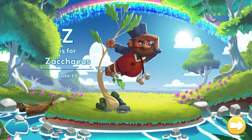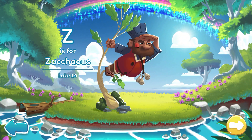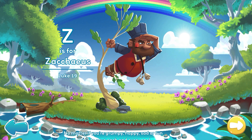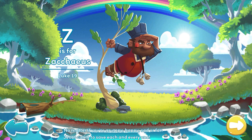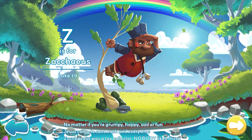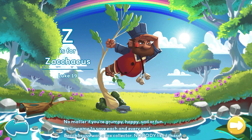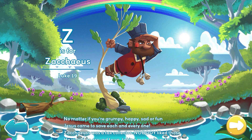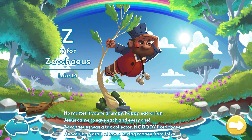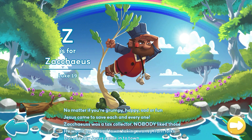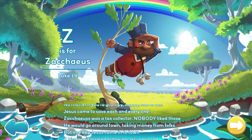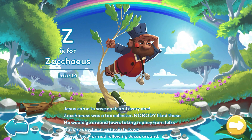Z is for Zacchaeus. No matter if you're grumpy, happy, sad, or fun, Jesus came to save each and everyone. Zacchaeus was a tax collector. Nobody liked those. He would go around town taking money from folks. But one day Jesus came into town.